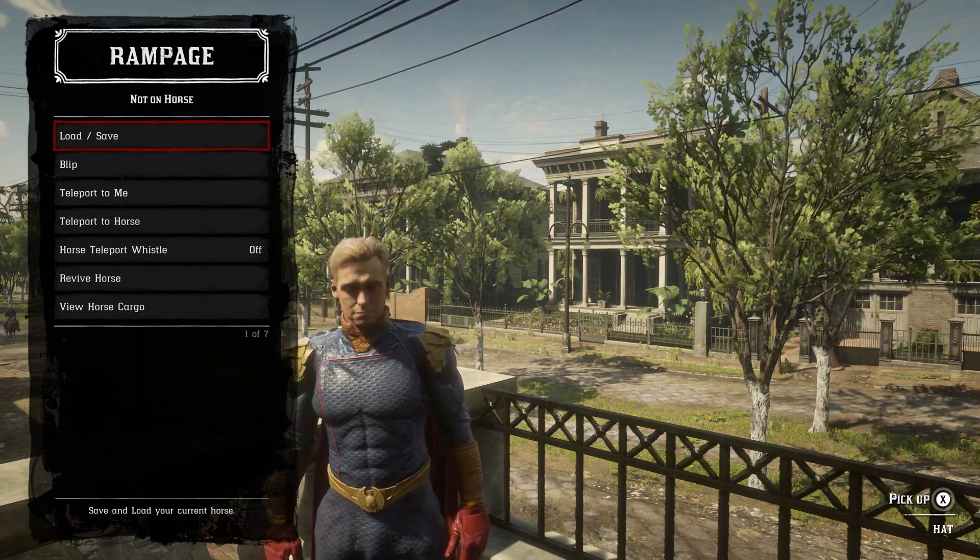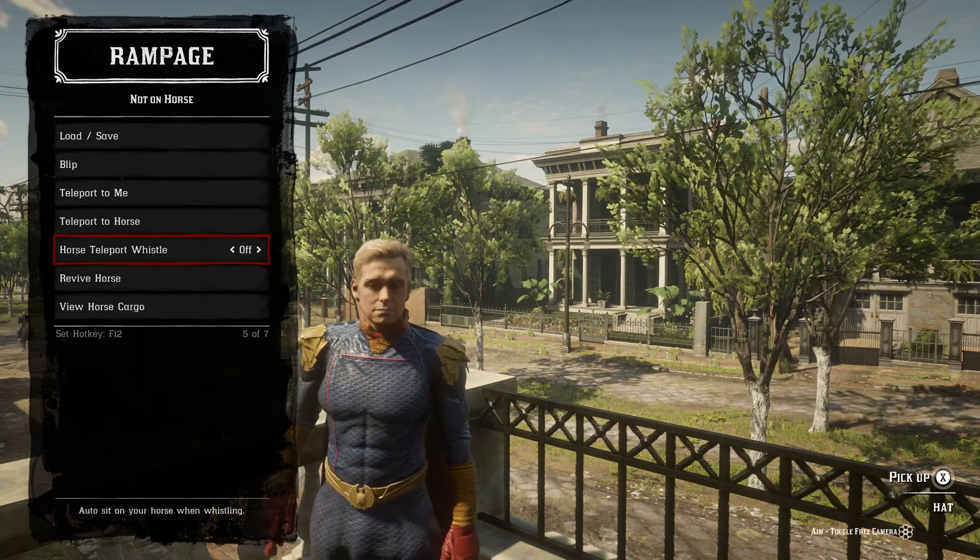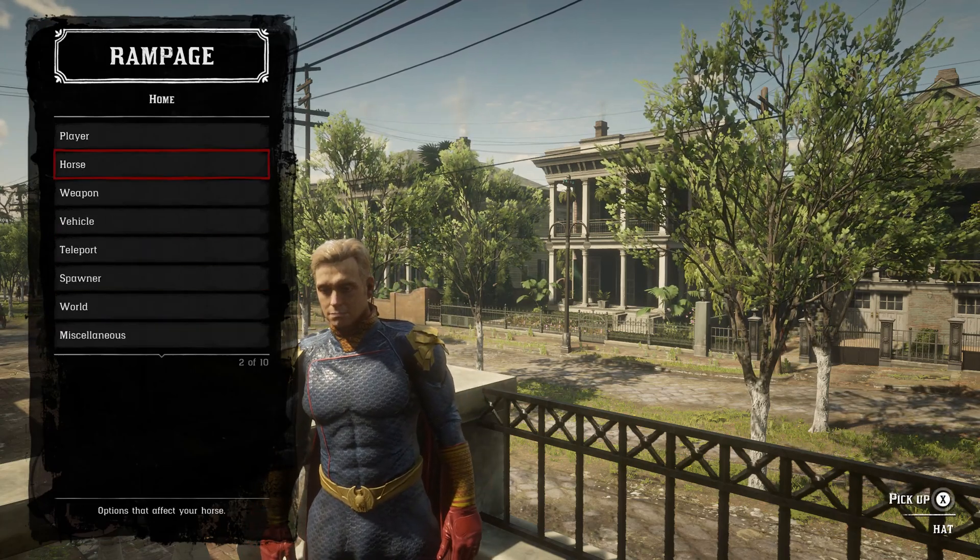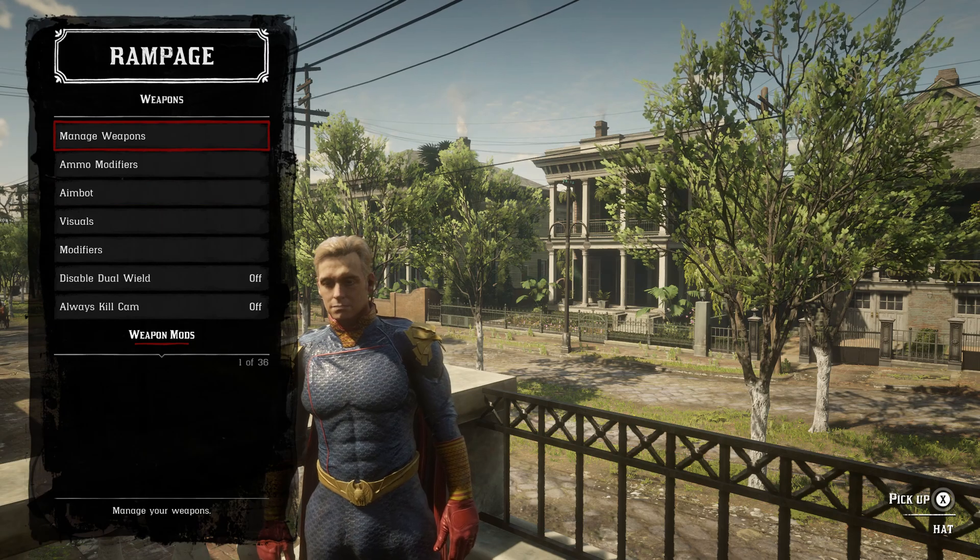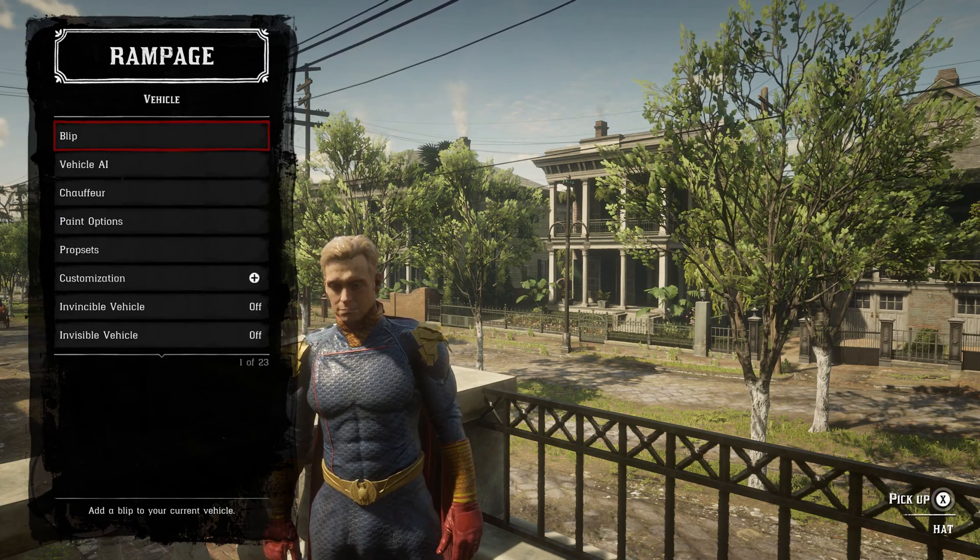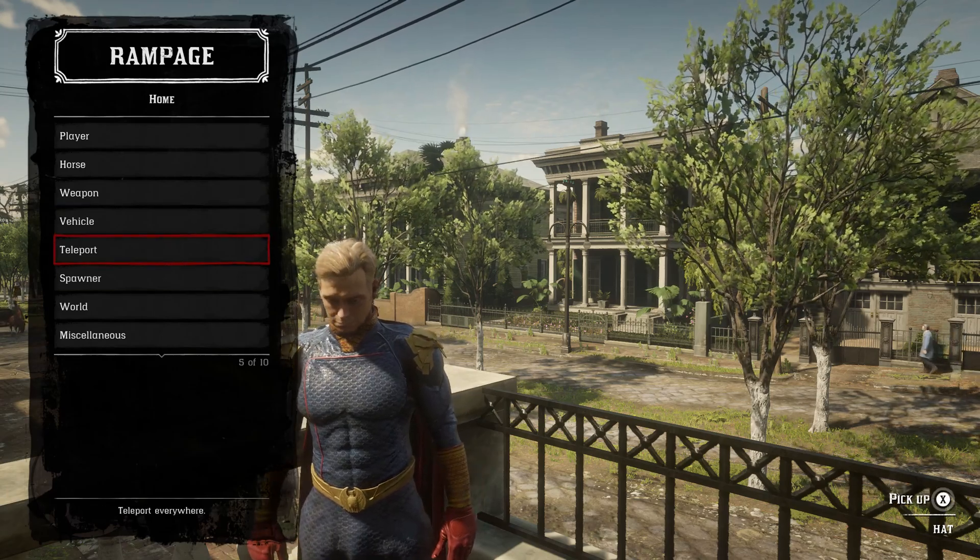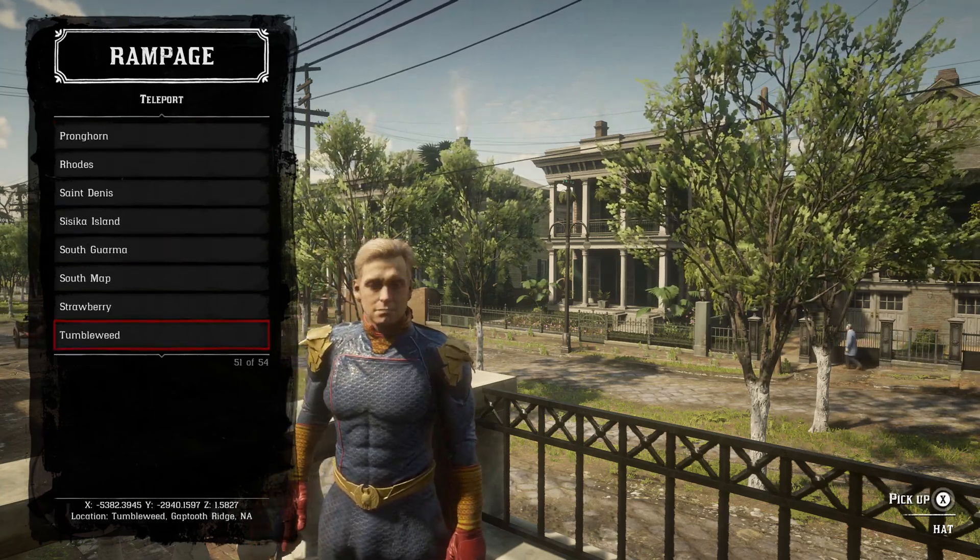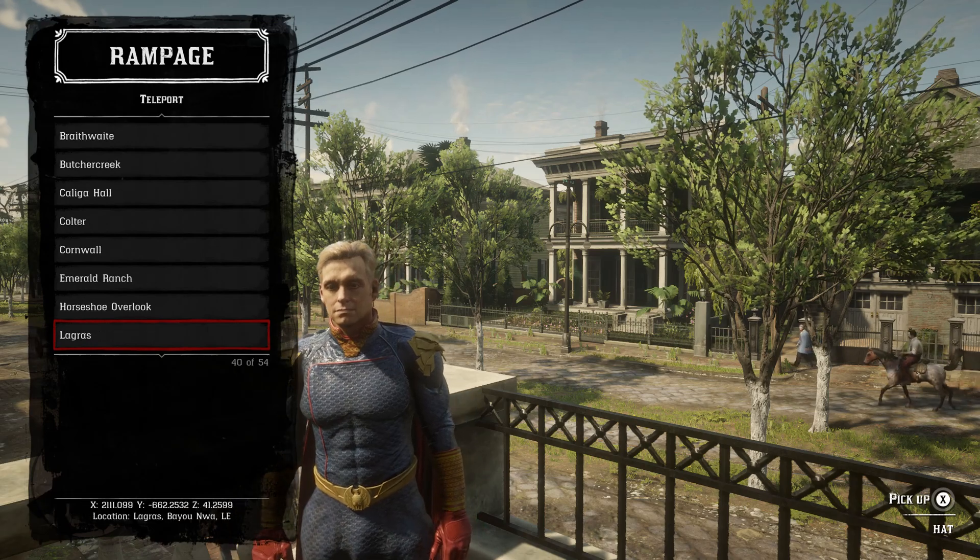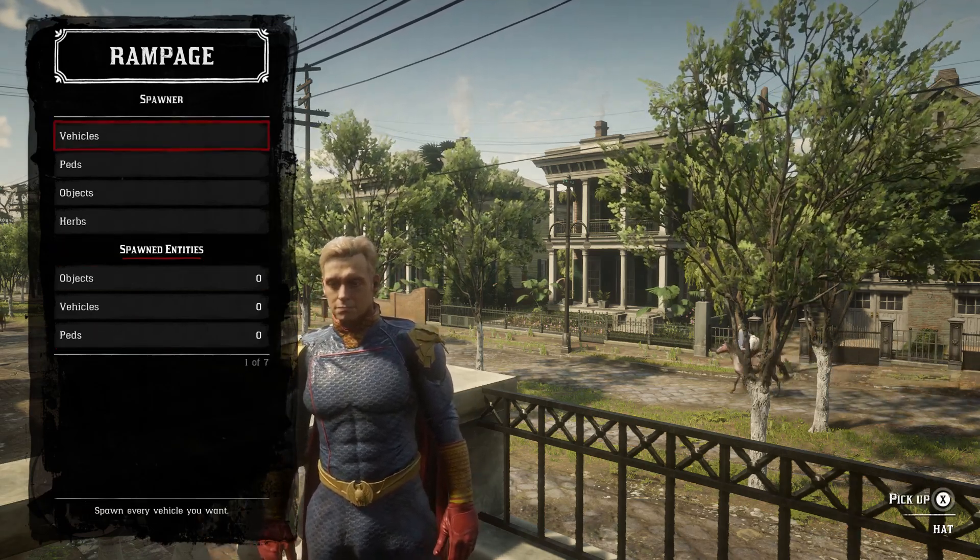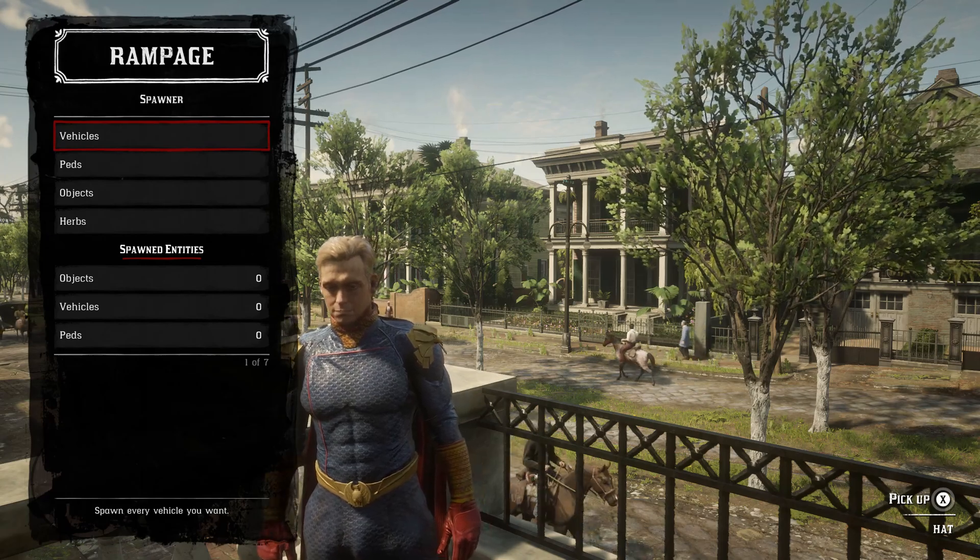In Horse, you can load and save your horse, add a blip to your horse, teleport to me, teleport the horse, retrieve horse, all different types of options. In Weapons, you have about 36 options. In Vehicle, you have about 23 options. In Teleport, there's about 54 options. You have preset places to teleport.